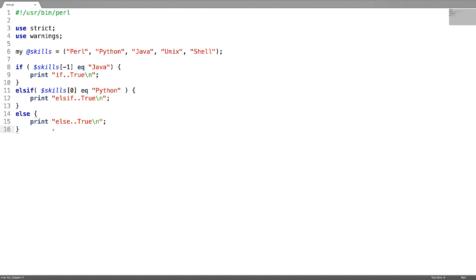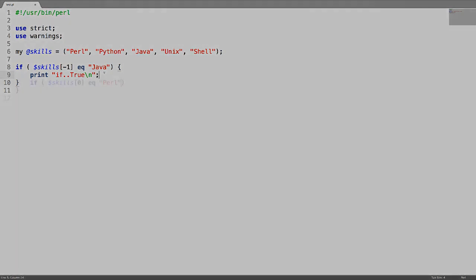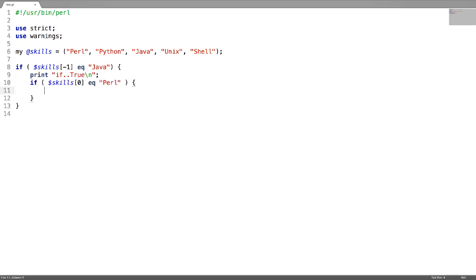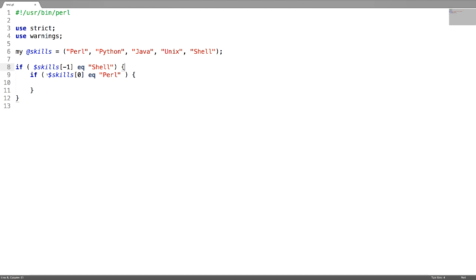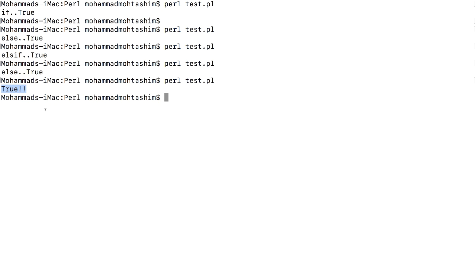Next is nested ifs. Let's make this outer condition true. This condition is true, and I am going to remove this expression. After this, there is a nested if condition checking for the first scalar of the array whether it is Perl or not. Both conditions are true. This is a nested if block, meaning both conditions in the if block have to be true in order to execute the expressions inside. This is output from the nested if block.